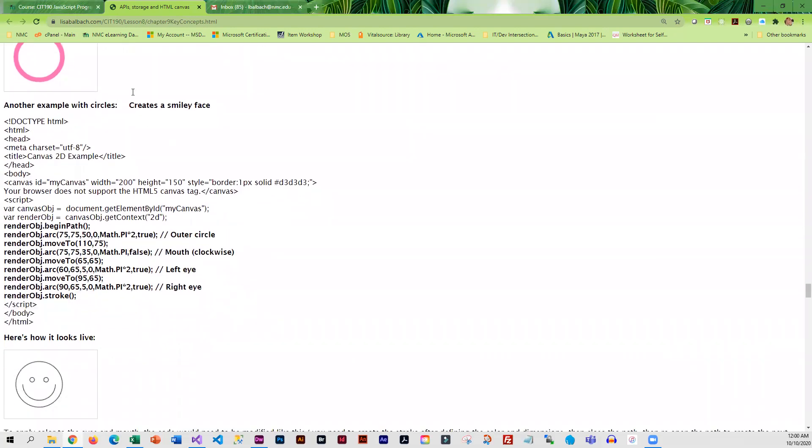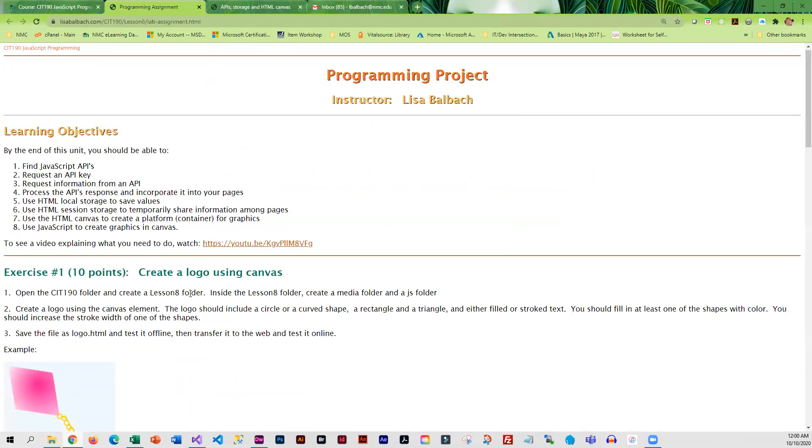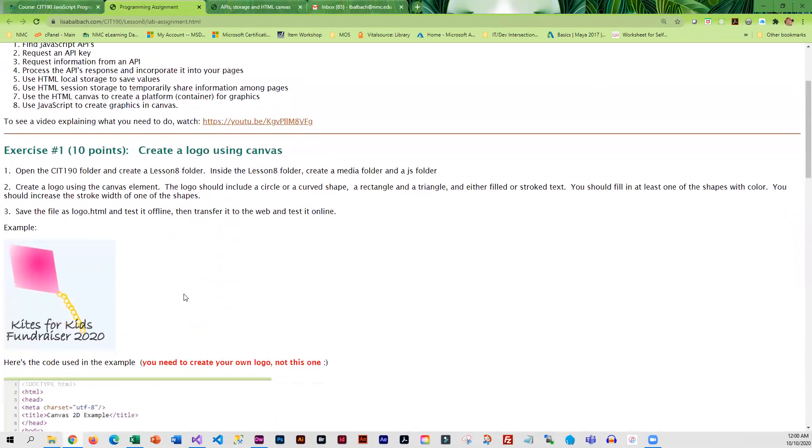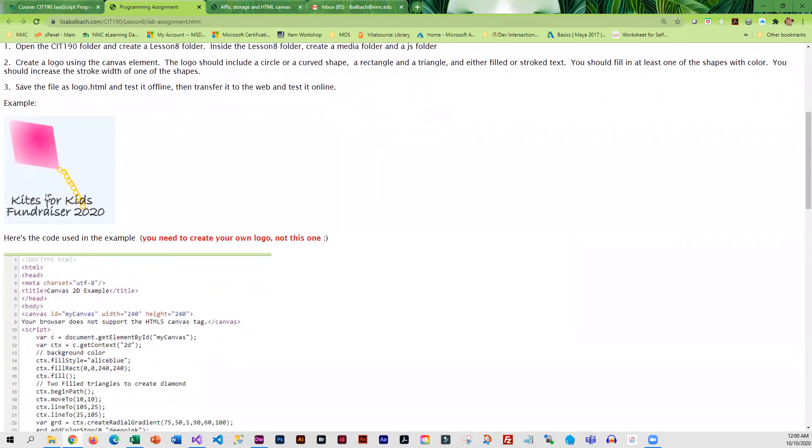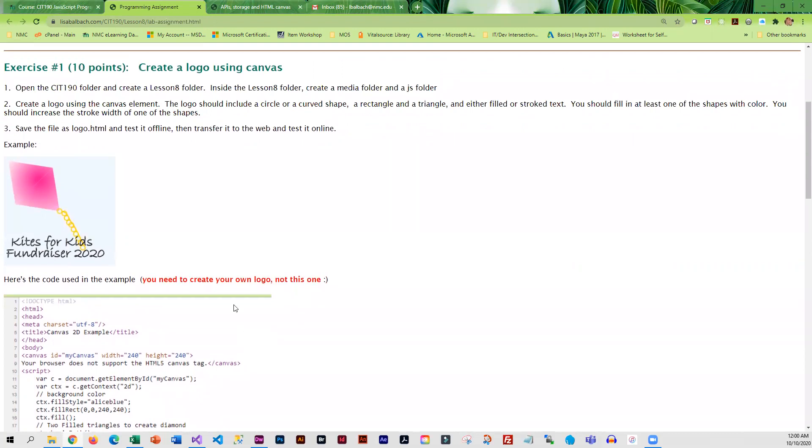Once you walk through all of that, then you're going to do the programming assignment. Your first task is going to be to create a logo using canvas. I don't want you to do this logo. I want you to create your own. It can be a series of shapes. It doesn't have to be anything fancy, but you should have a circle or a curve shape, a rectangle, and a triangle.